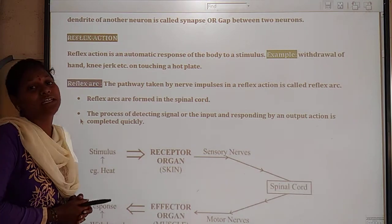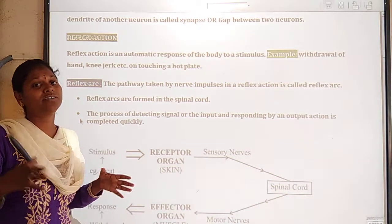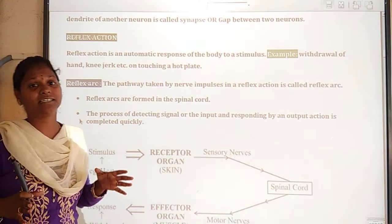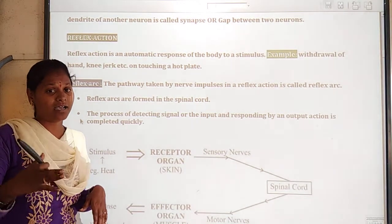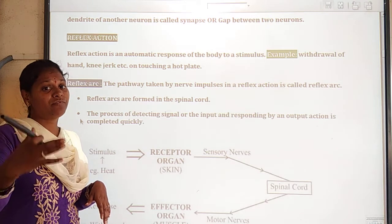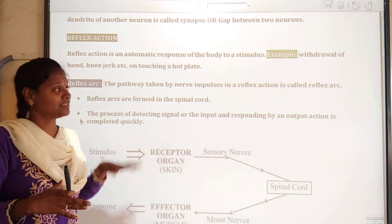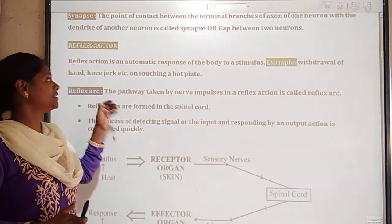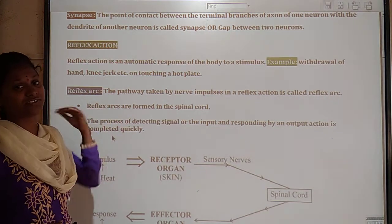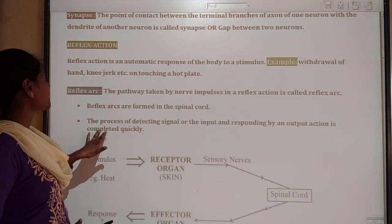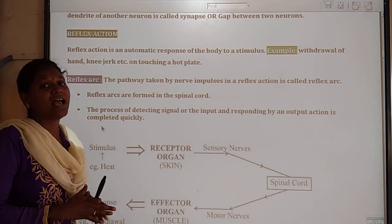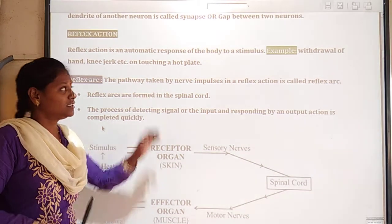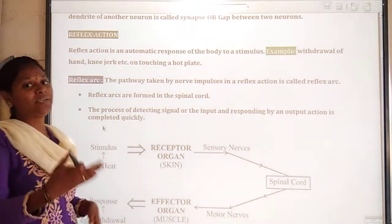Next concept is reflex action. What is meant by reflex action? Reflex action is nothing but a sudden action — a sudden movement in response to a stimulus. It is an automatic response.